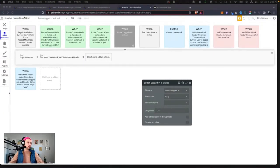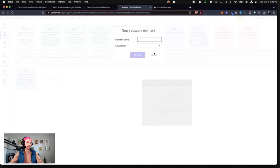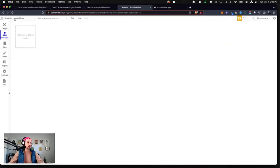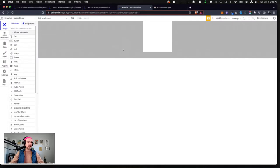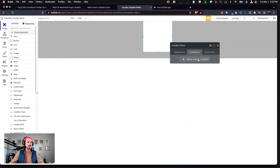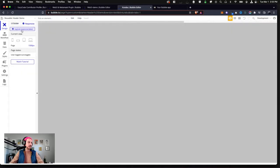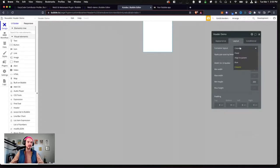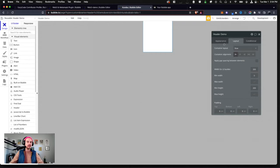Let's make this full screen and go up to add a new reusable element — we'll call this our header and make it a blank new reusable element. Let's start with the design tab. The first thing we're going to do is upgrade this element to the new responsive engine, which is so much better for many reasons.